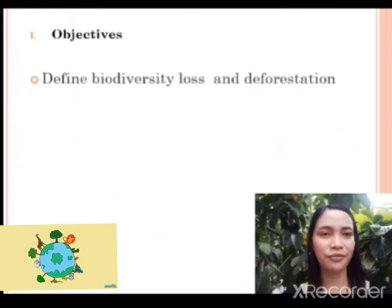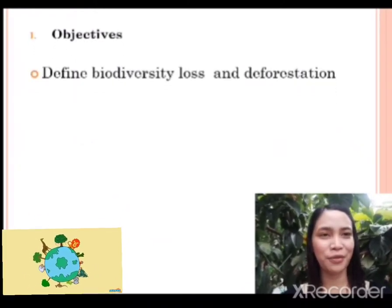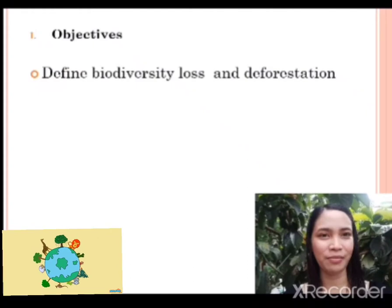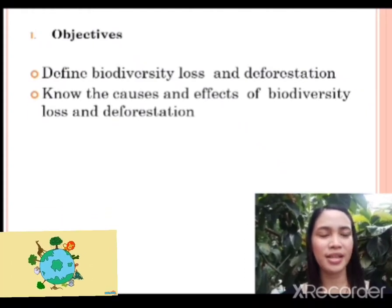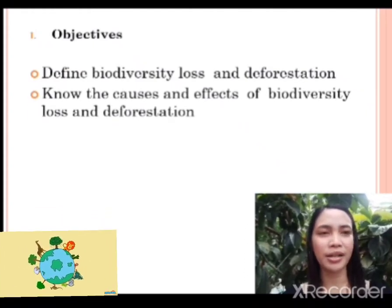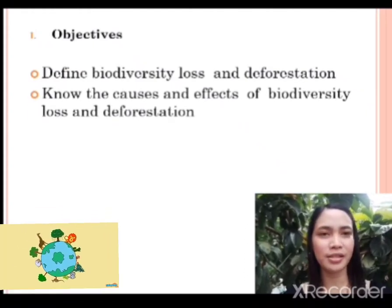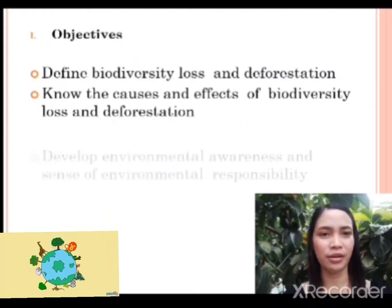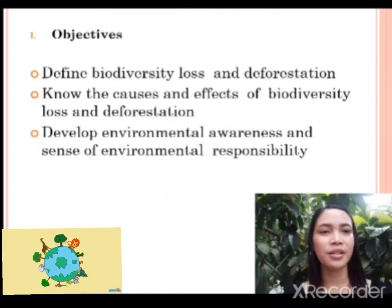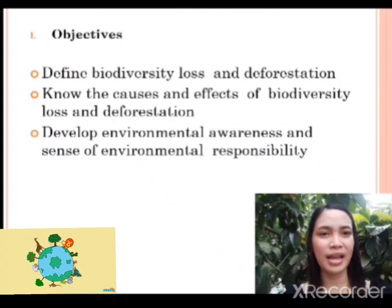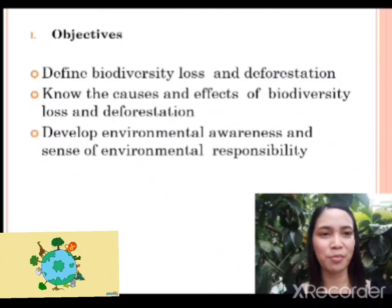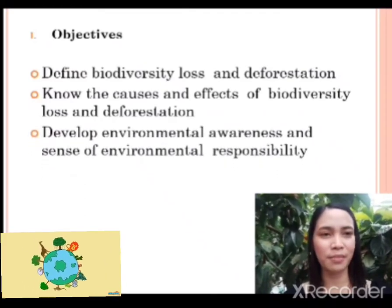Our objectives are: define biodiversity loss and deforestation; know the causes and effects of biodiversity loss and deforestation; and develop environmental awareness and a sense of environmental responsibility.